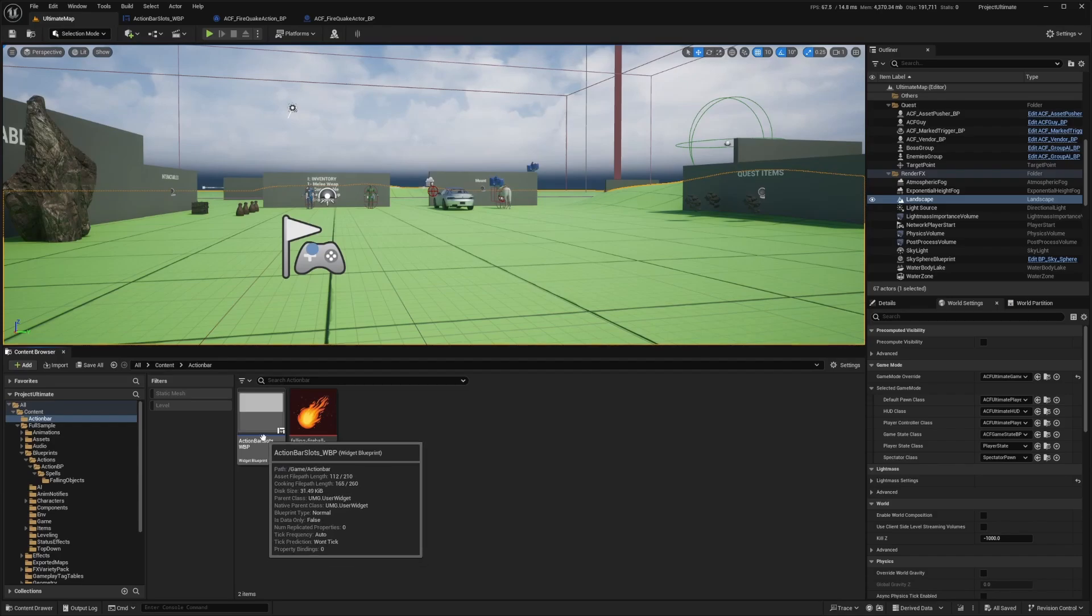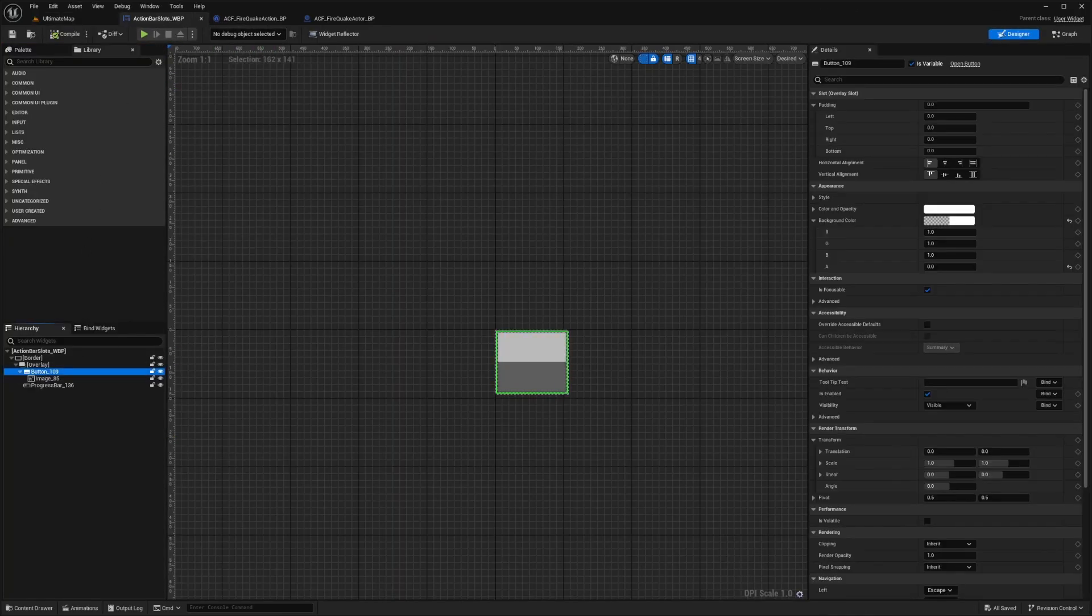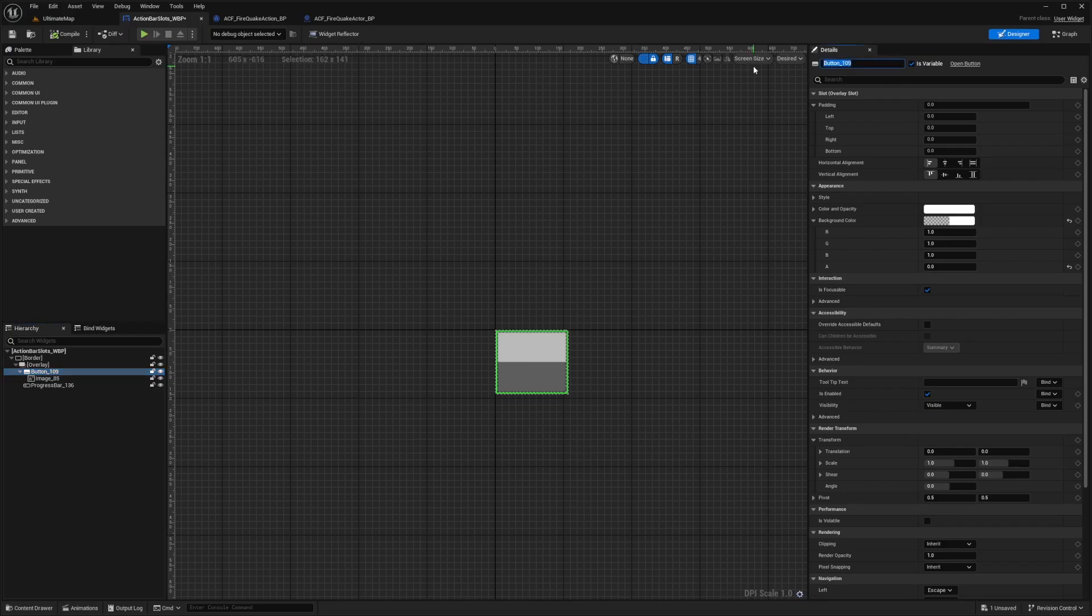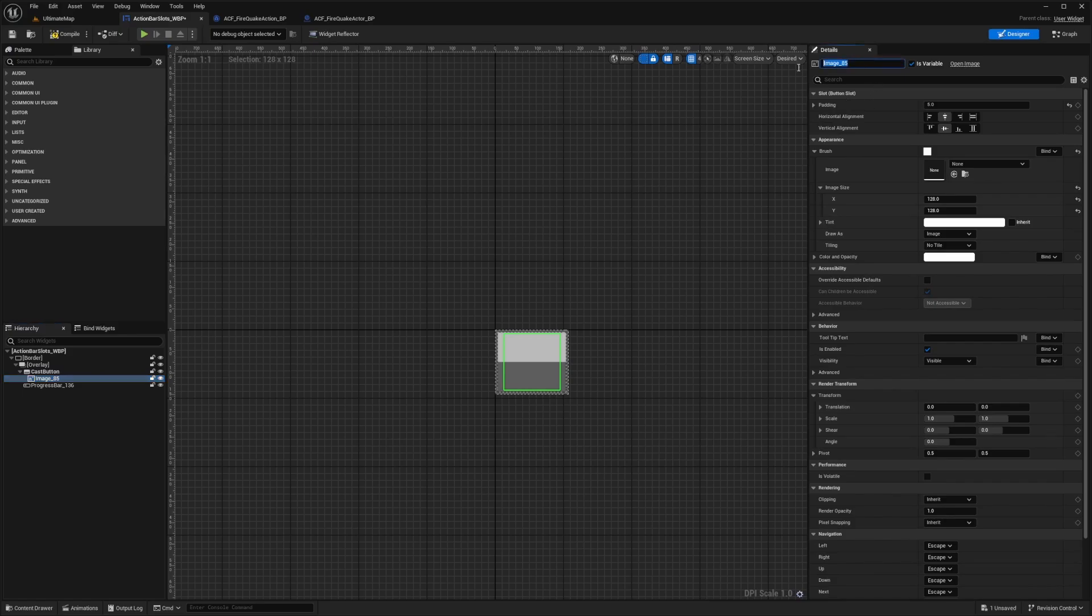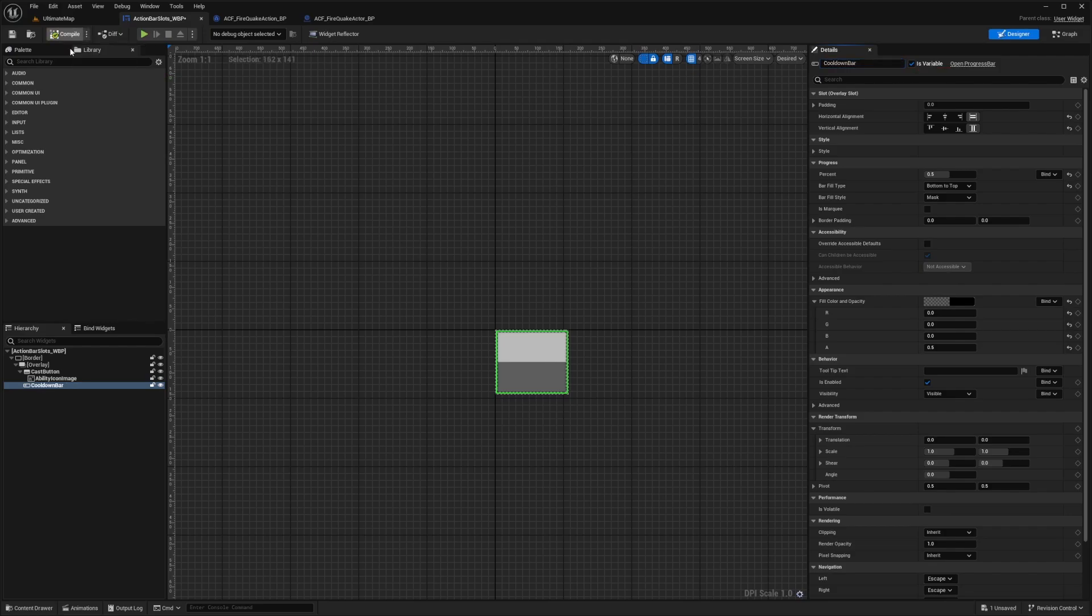I'm going to double click to open my action bar slots widget blueprint. And there are a few things I want to do. First, I'm going to rename these because these naming conventions are not really descriptive. This button will actually be a cast button, so something that'll click to activate this. This image will be my ability icon image. And this progress bar will be our cooldown, so I'm just going to call this cooldown bar. And I'll hit compile and save.